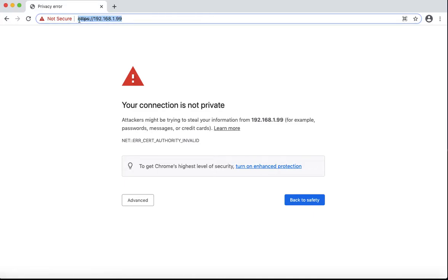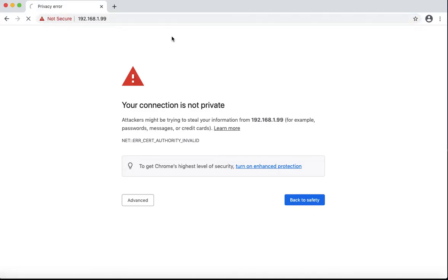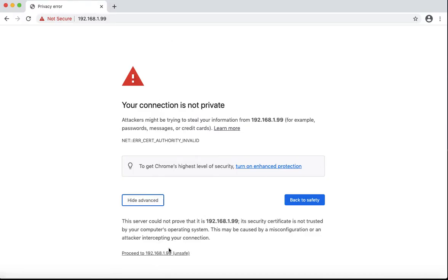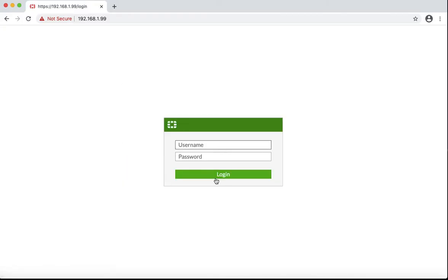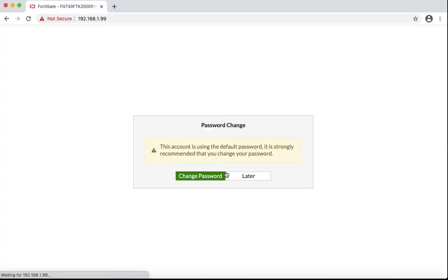Hello. In order to login to the FortiGate for the first time, you have to login to 192.168.1.99. In the initial setup, we will be asked to change the default credentials and they are admin and no password.